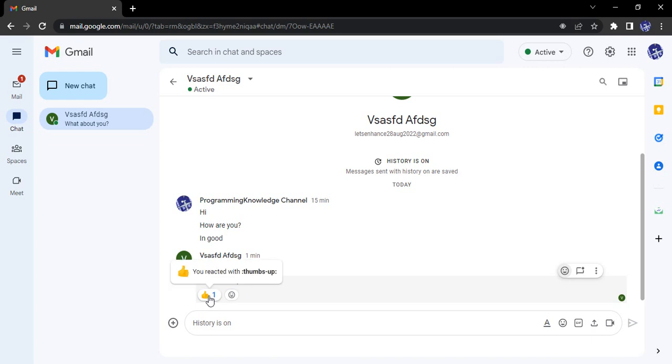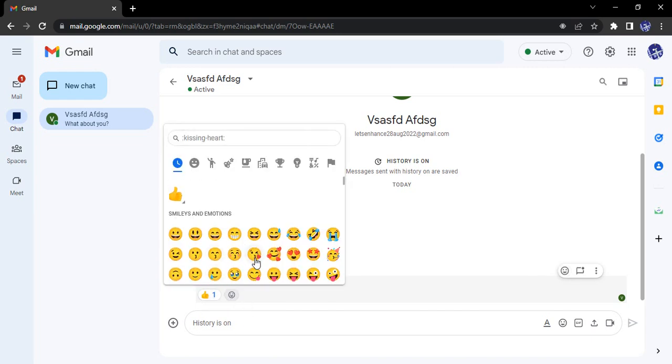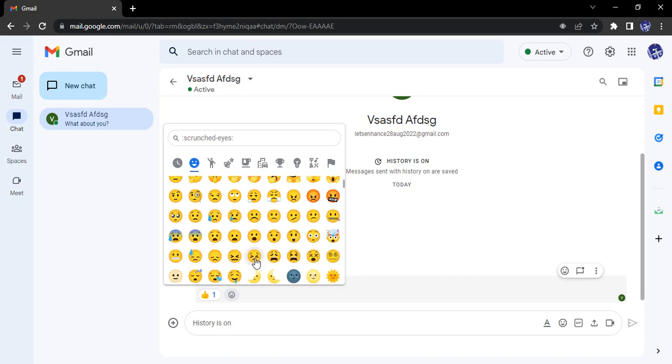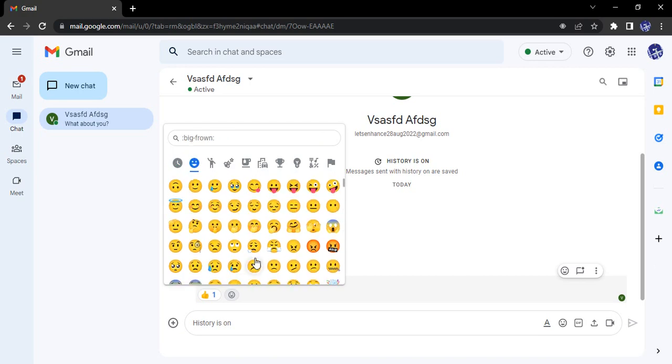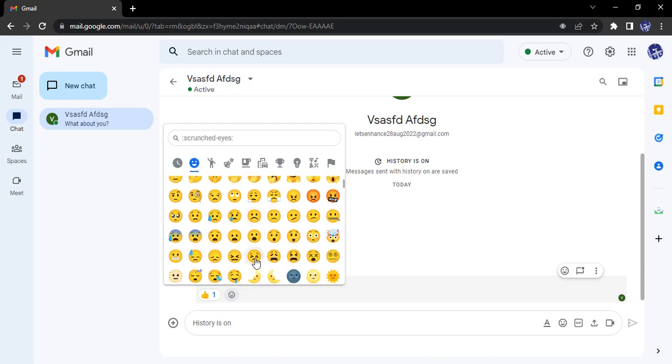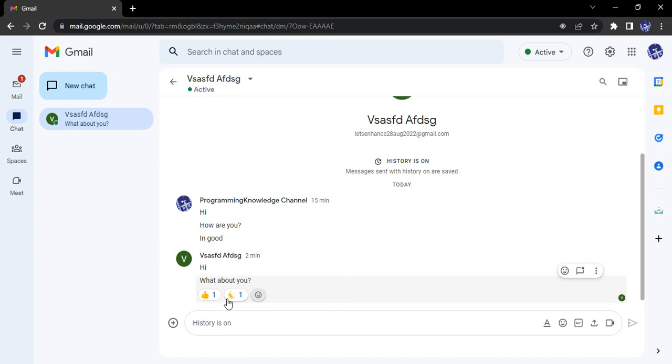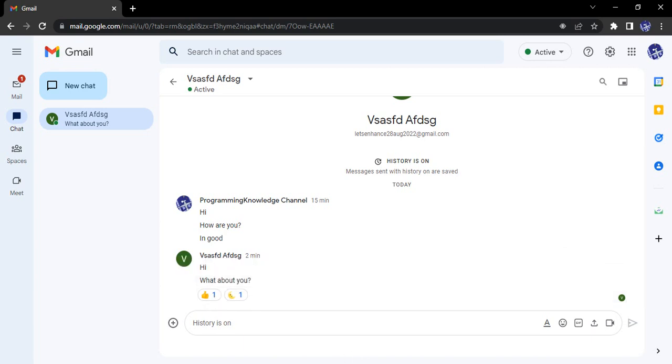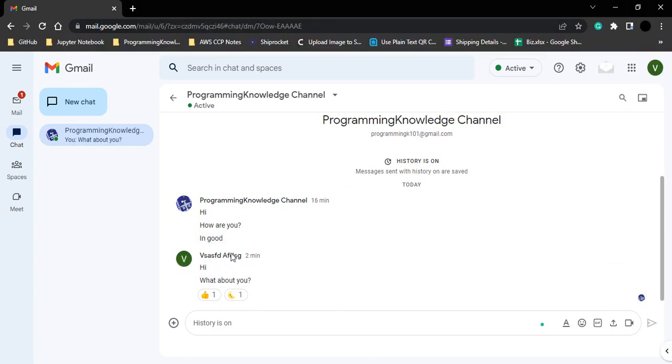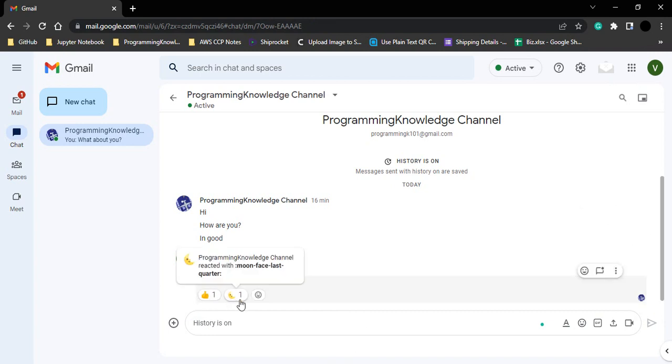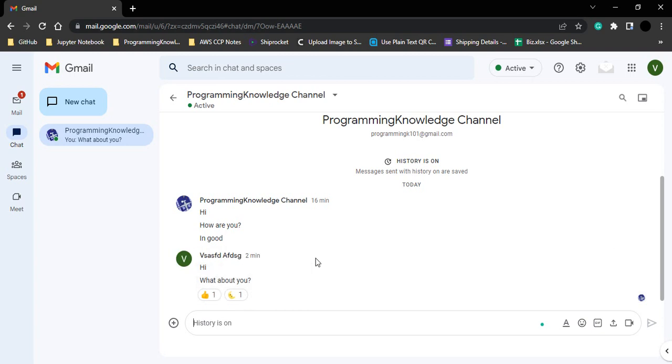So I can just simply add it and that has been added as a thumbs up. If you want to add some other reaction, click on emoji. Suppose I want to add the smile emoji, so that also is added over there in my reaction for that particular person. They can also see that these two are the reactions that we have added.